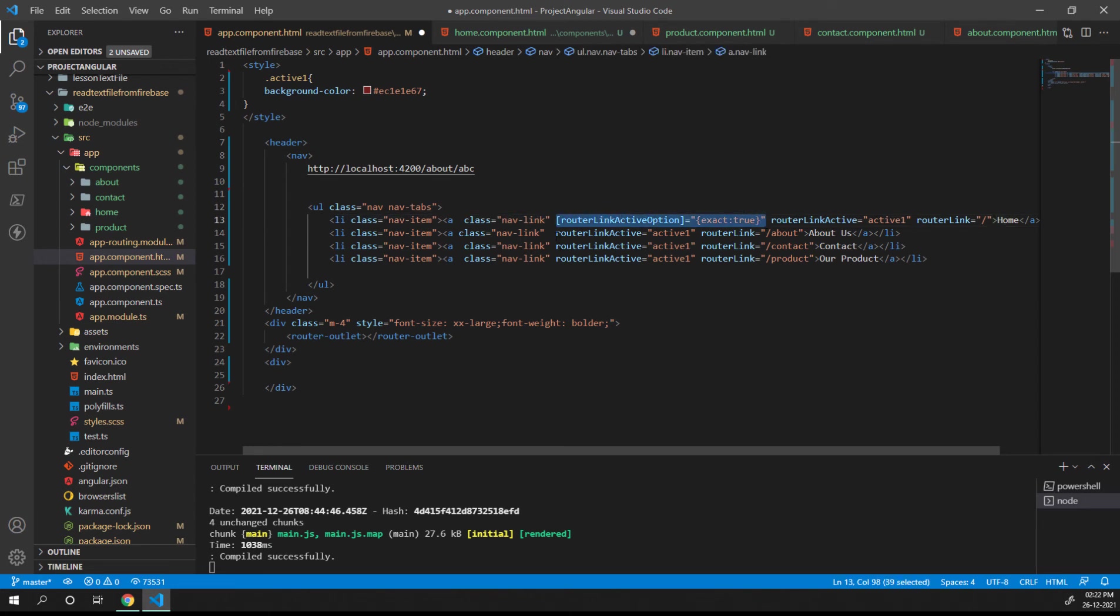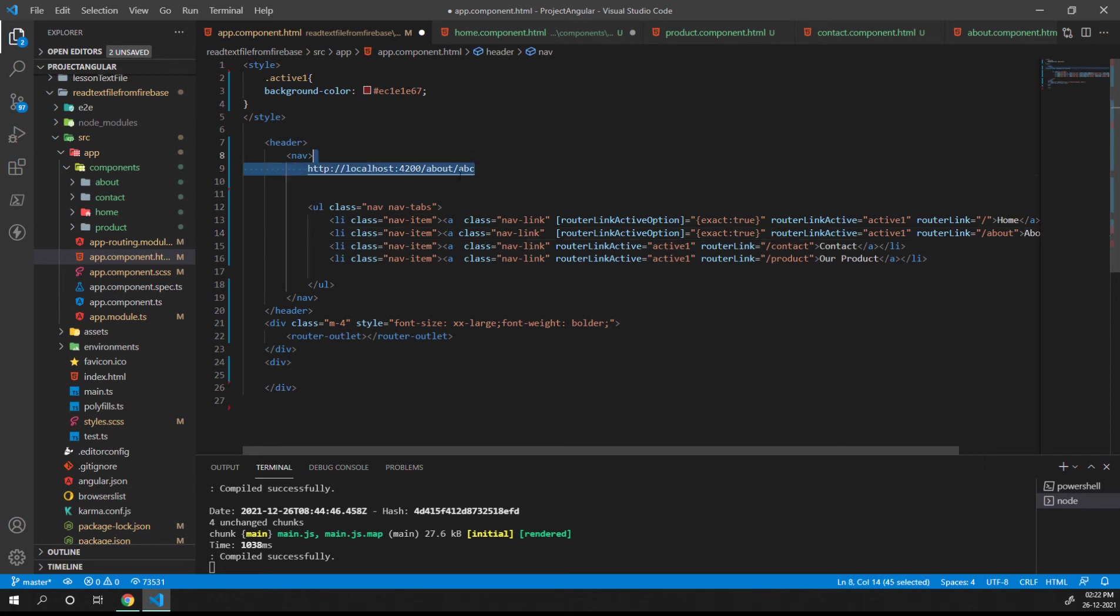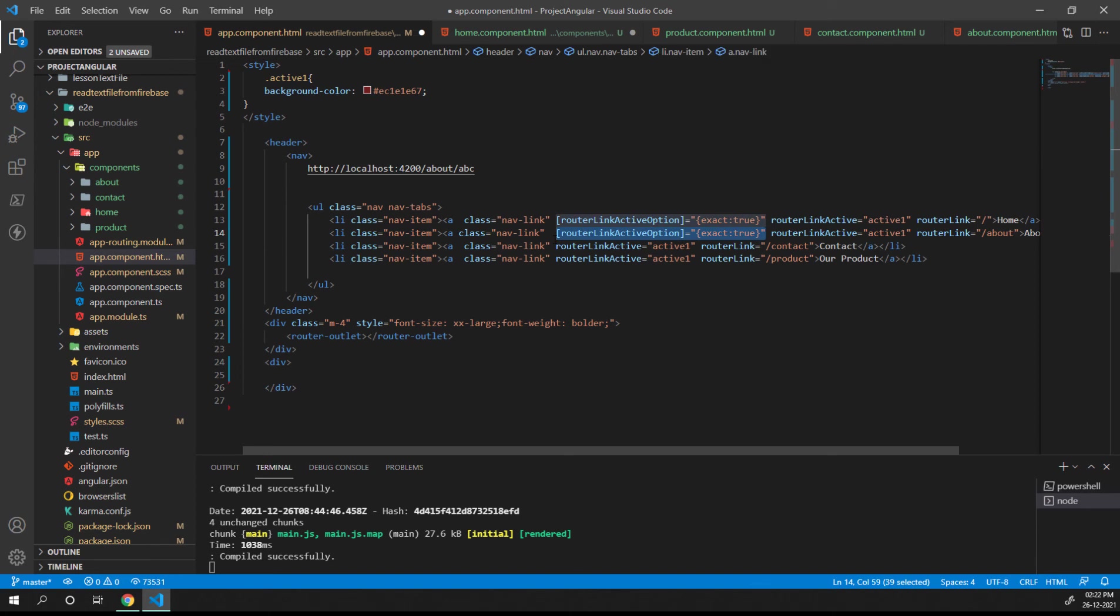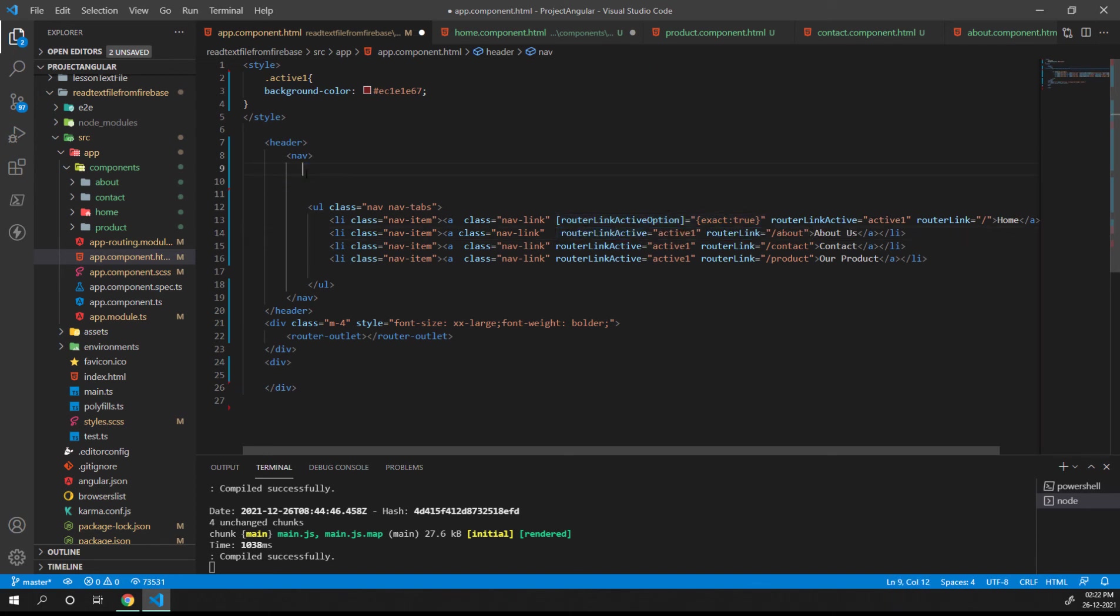Let's save this code and just see how it's behaving in the UI. Now if you can see, the home button is loaded.